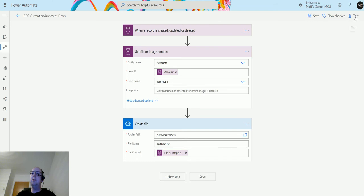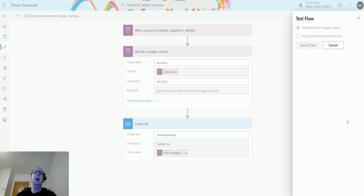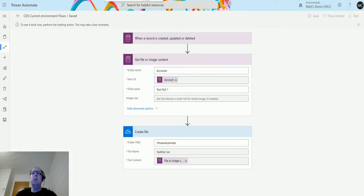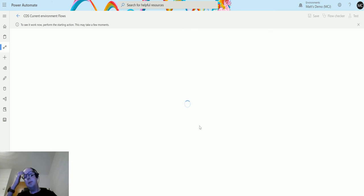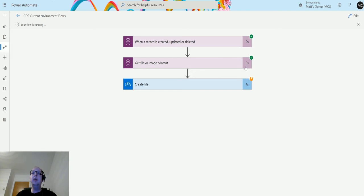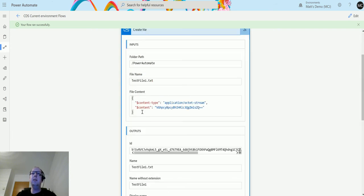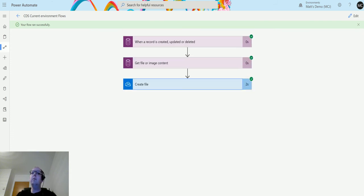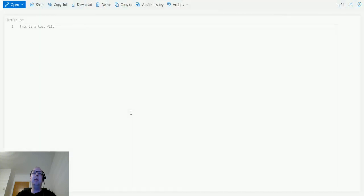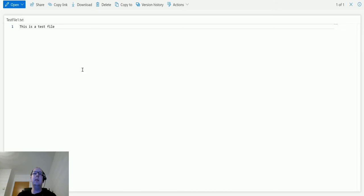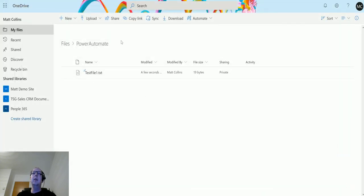We'll test this out — click Test, perform the trigger action, Save and Test. We'll go to the model-driven app, update the phone number, hit Save, and go back to the flow. The flow runs, we get two green ticks, we're waiting on OneDrive — and it's done. Going over to OneDrive in the Power Automate folder, there's a new file called 'Test File One'. Clicking it, we can see the content of the test file I uploaded to CDS.